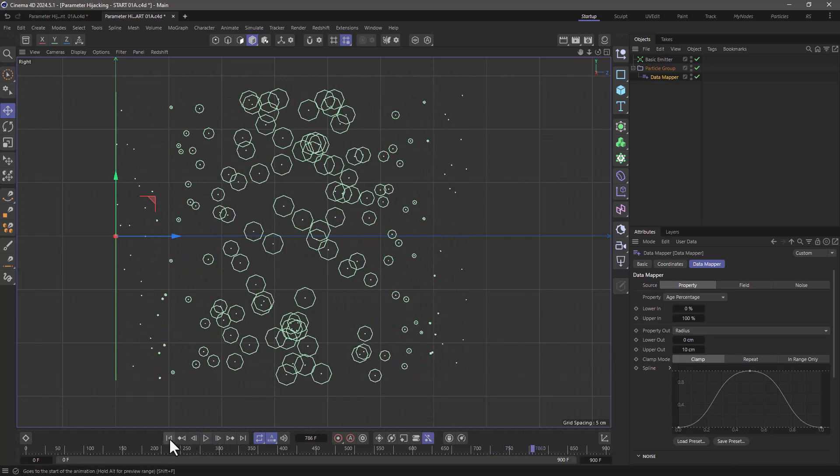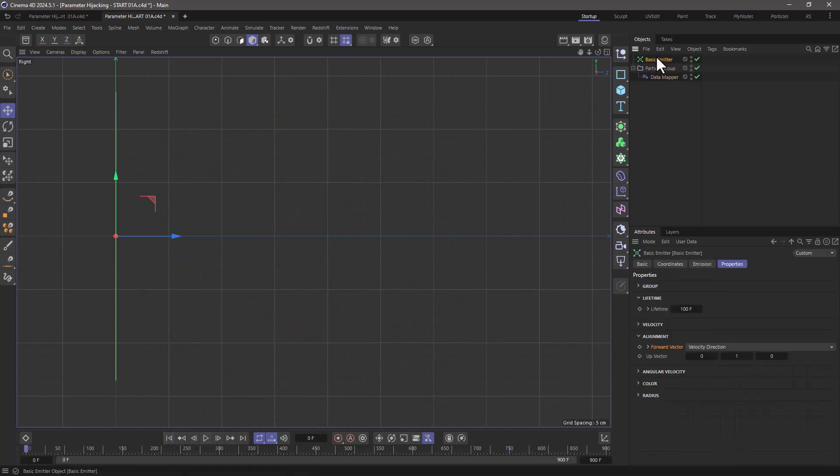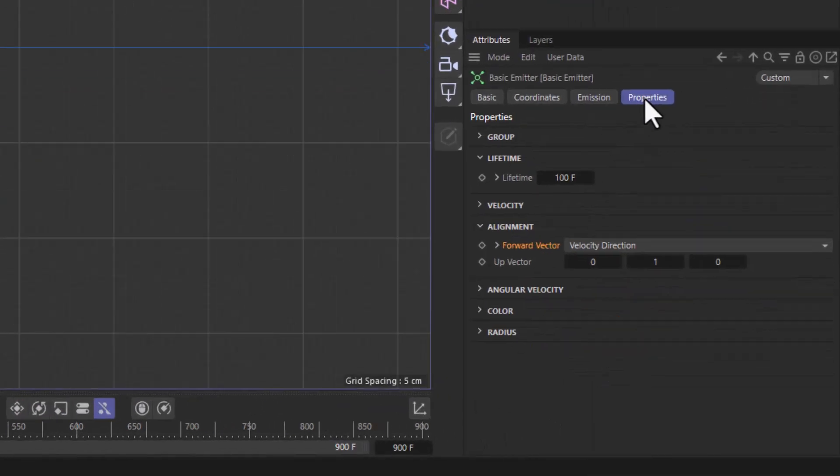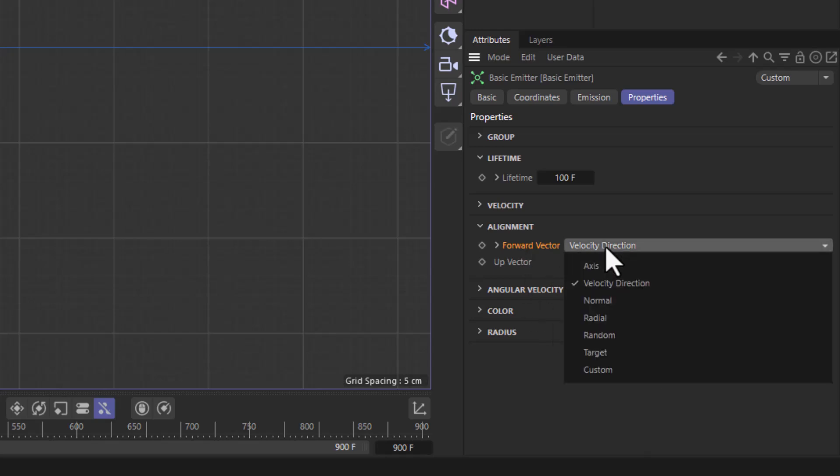Let me stop and rewind, go to the emitter, and in the properties I'm going to go to the alignment, because I don't care about the alignment in this particular particle setup. I'm going to set the forward vector to random.